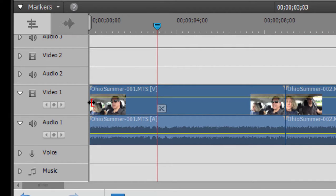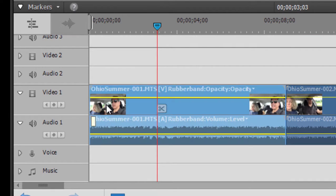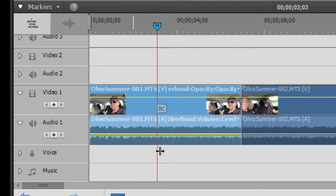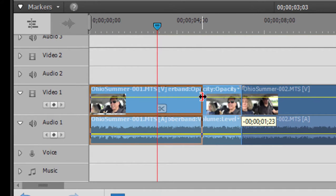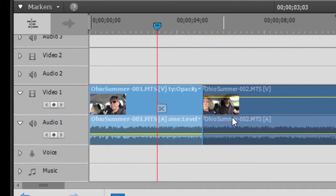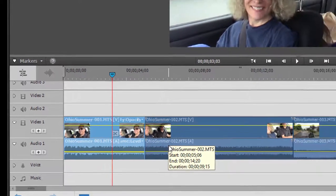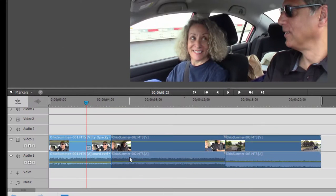Drag it in, and it trimmed off the beginning of that clip. Drag it from this side, and it trimmed off the end of that clip. And now we've just got the main portion of the clip, the part that we want to keep. That's a basic trim.